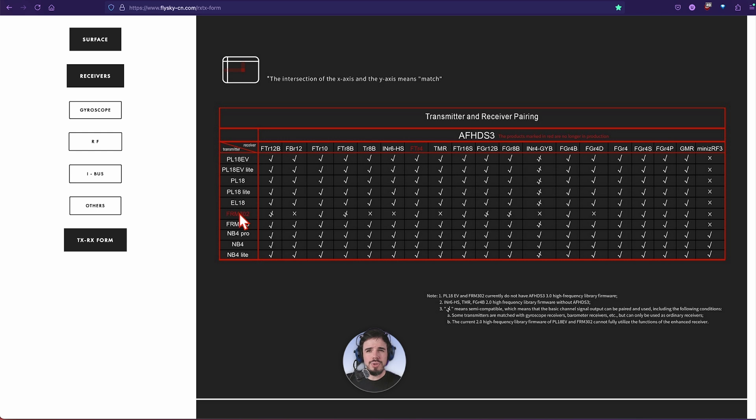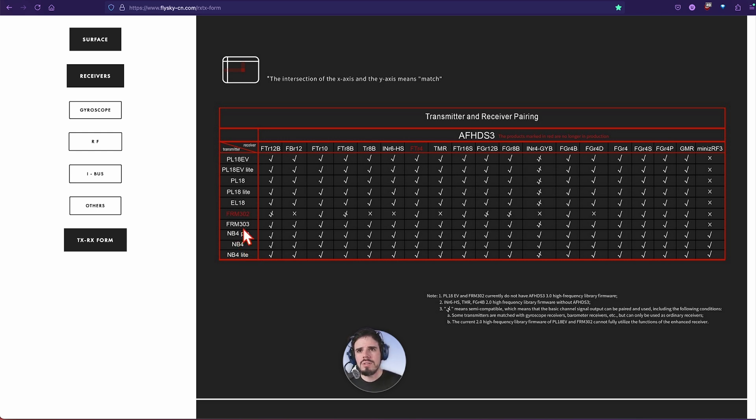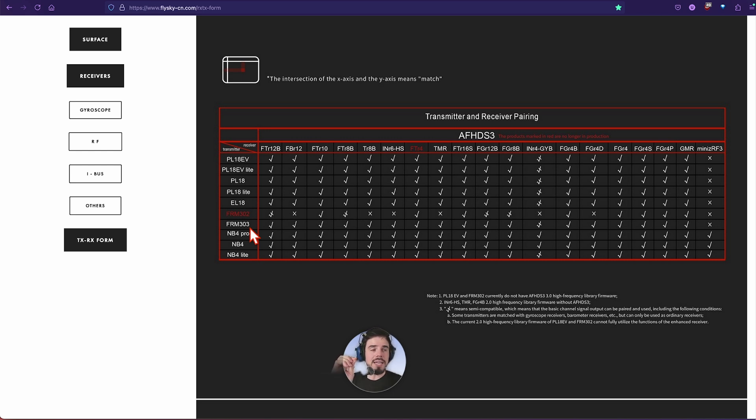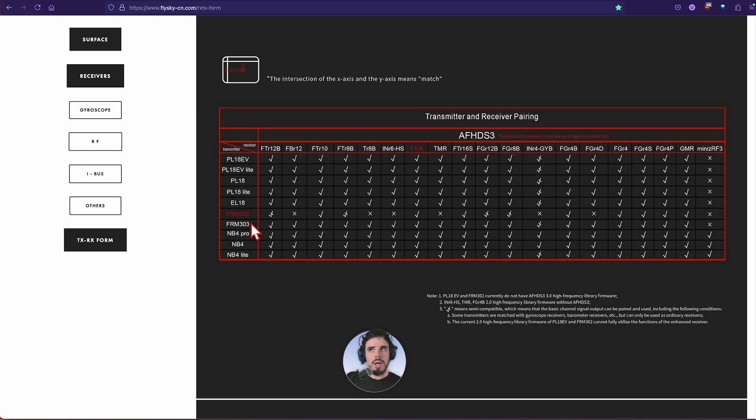On the left hand side we have all the transmitters here listed. We have the PL18, that's like I think the newest one. Then we have the NB4, the FRM303. That is the external protocol module.